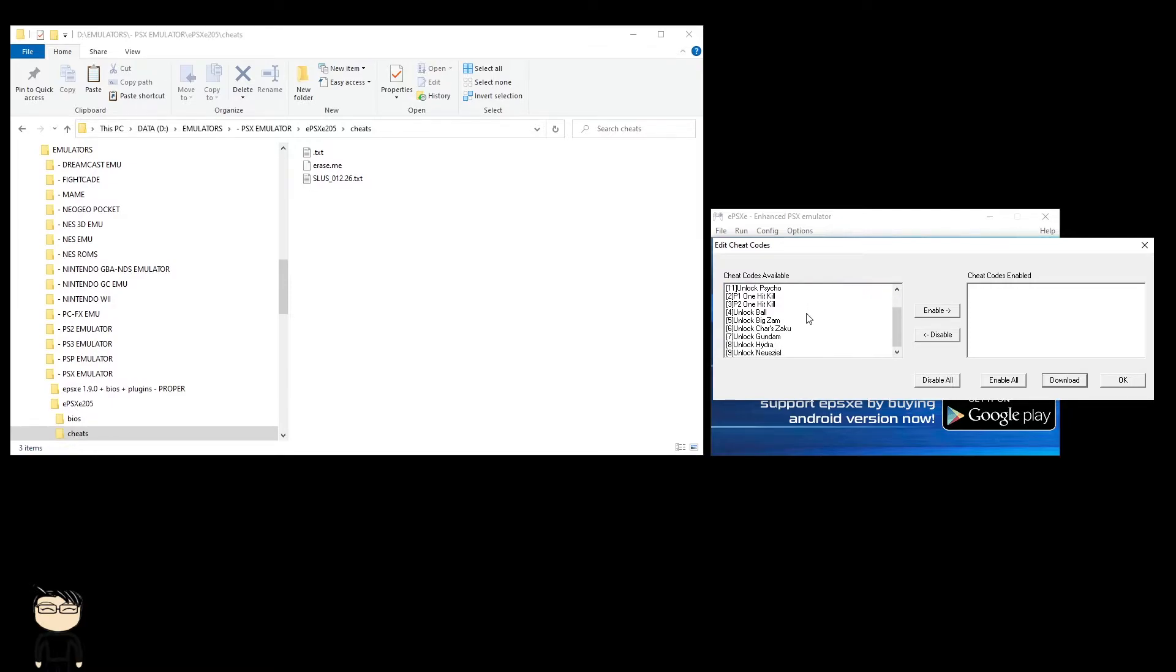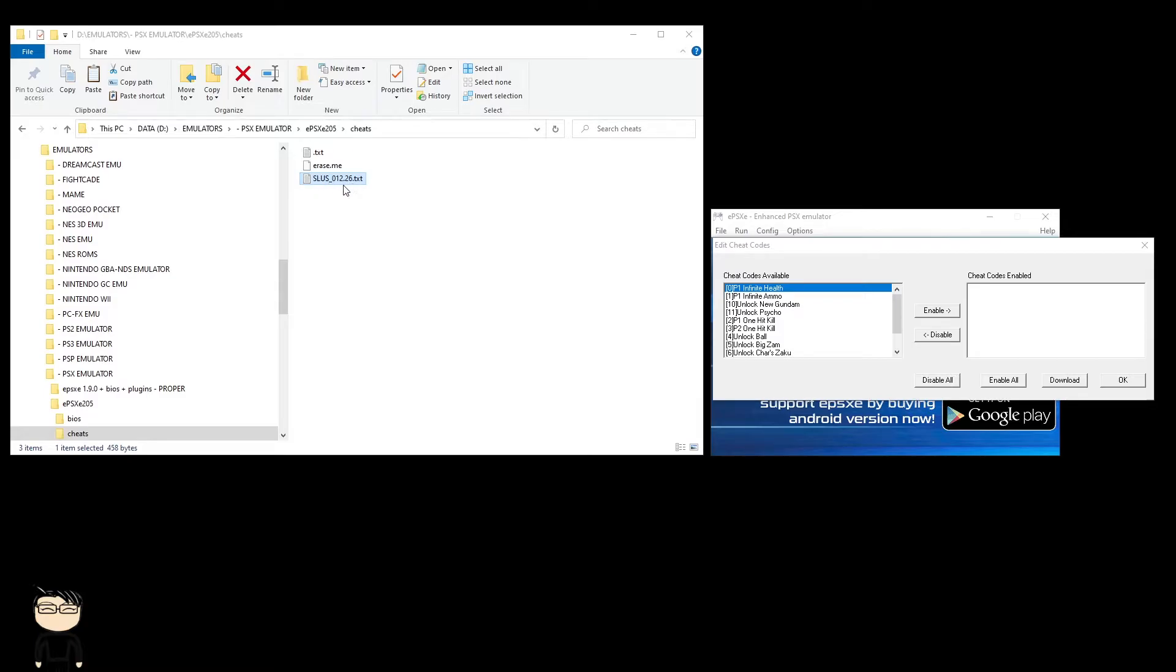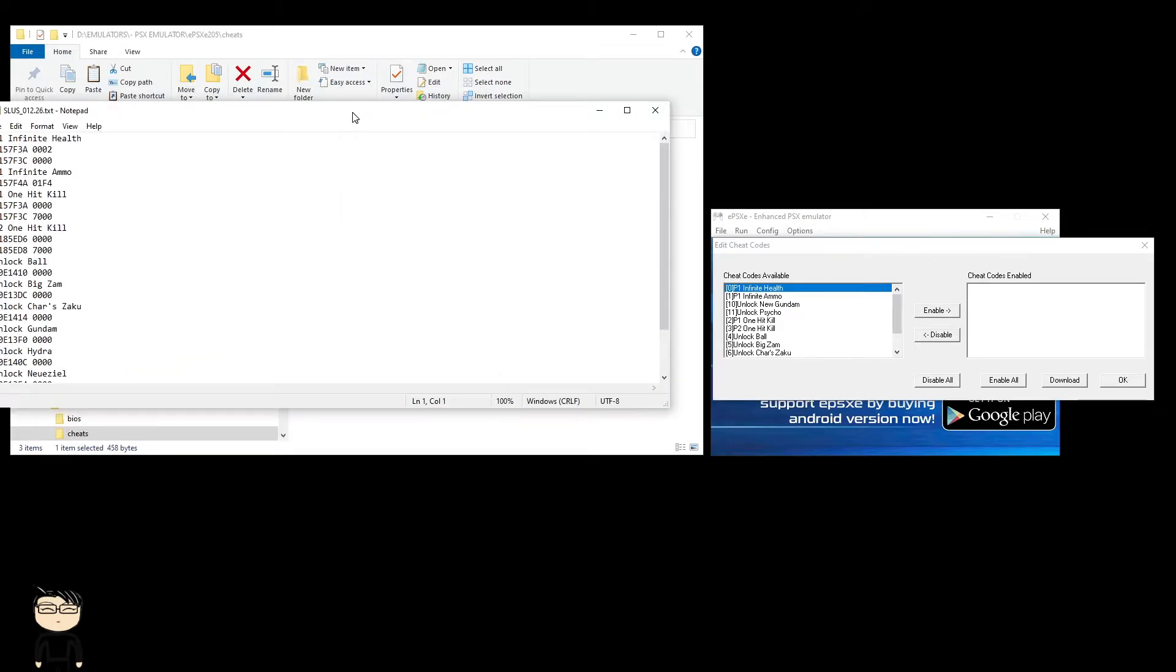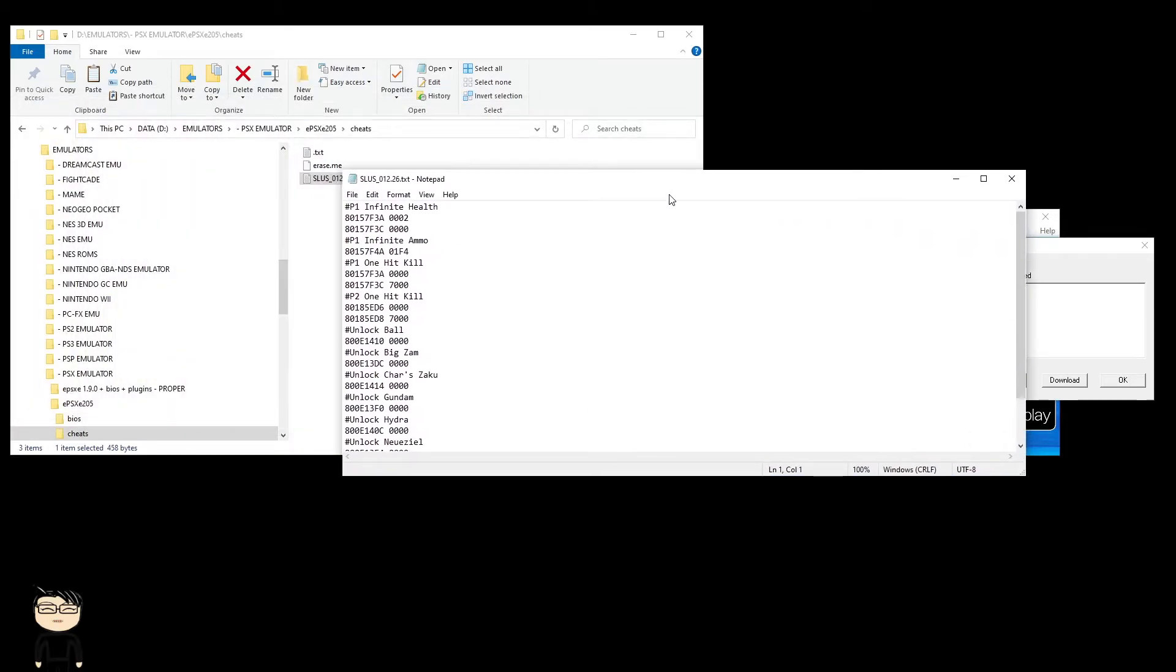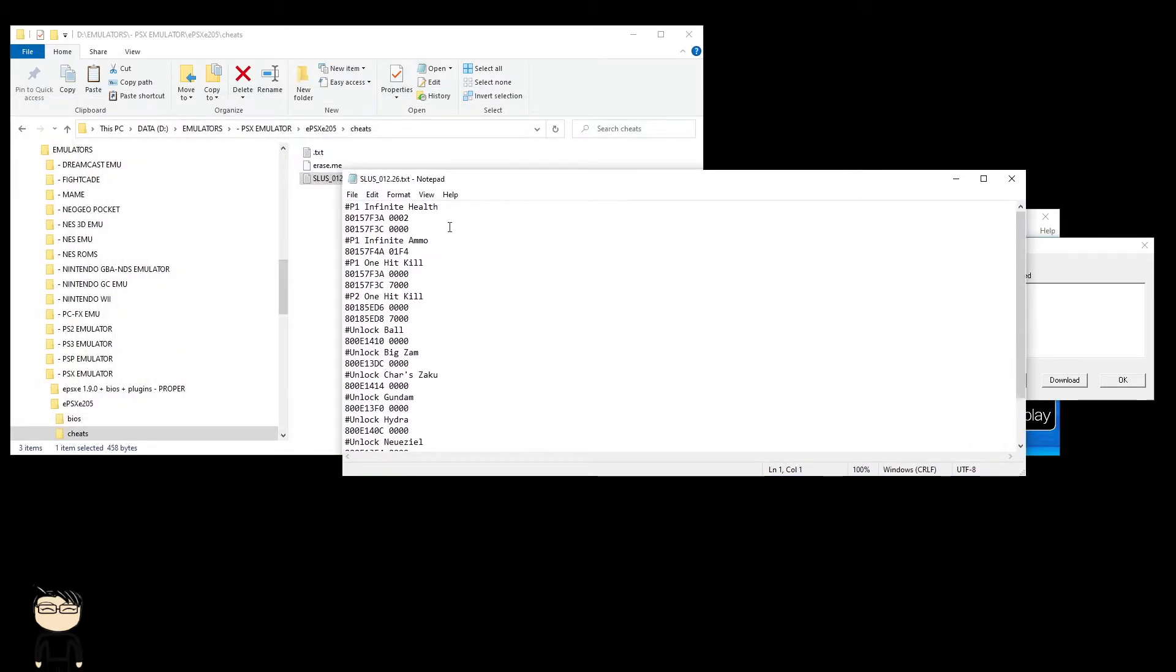As you can see in my Explorer window, it has created a cheat file which contains the cheats for this specific game. It's SLUS_01226, that's the game code. When you open that up, it has all the cheats in here. If you made your own cheats or got cheats off the internet,